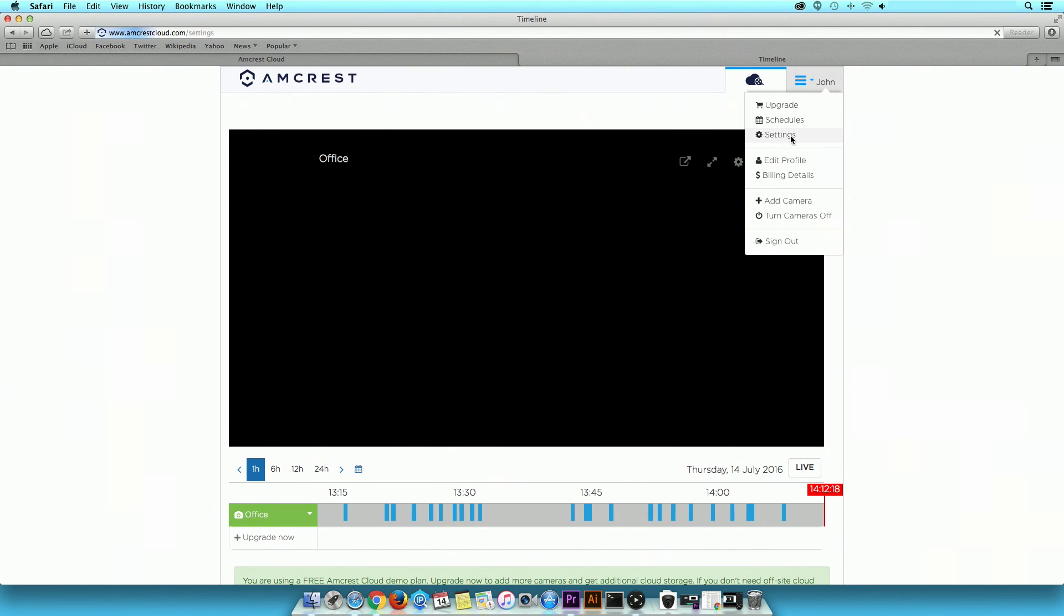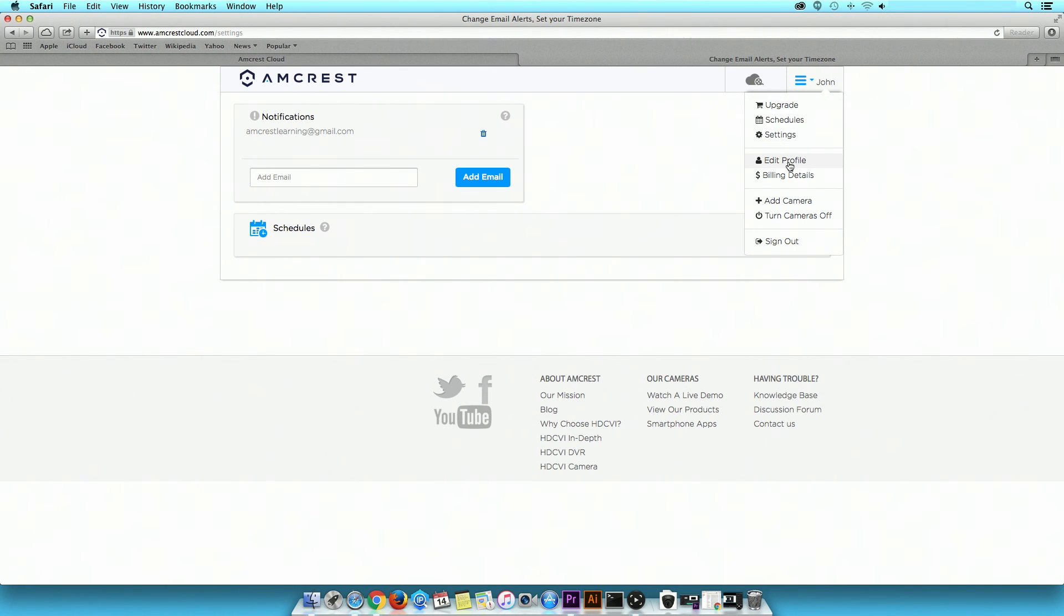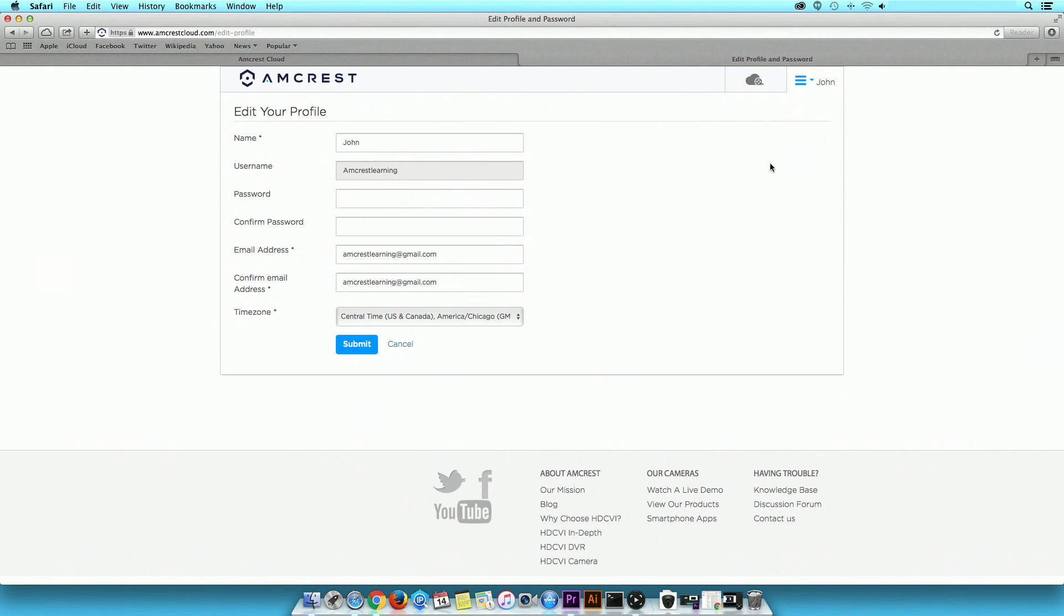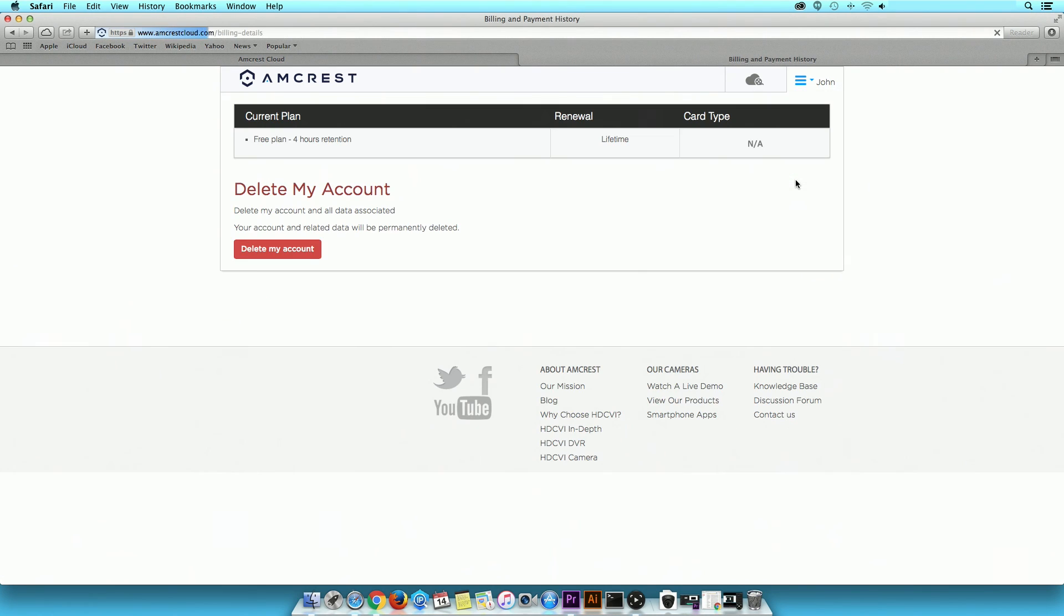Settings currently provides scheduling options. Edit Profile, where you can update profile information. Billing details, where you can add or update billing information. Or delete your account.